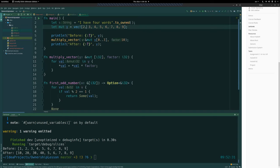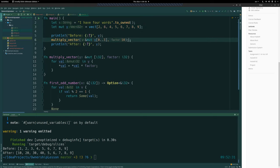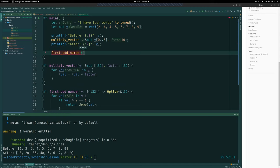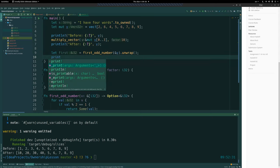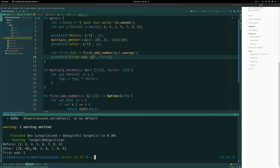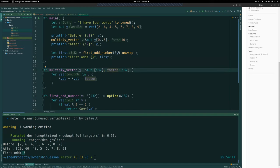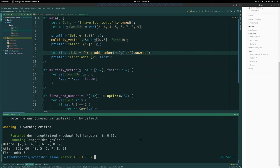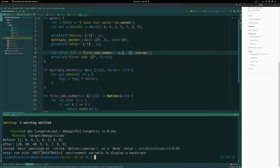If we want to get the first odd number and change our vector to consist of 2, 6, 4, 5, we should get the reference to 5. We can call first_odd_number passing the entire vector, or we can pass in the first four values and get 5. If we pass in only the first three, we get a crash because there are no odd numbers and we're not handling that error case.